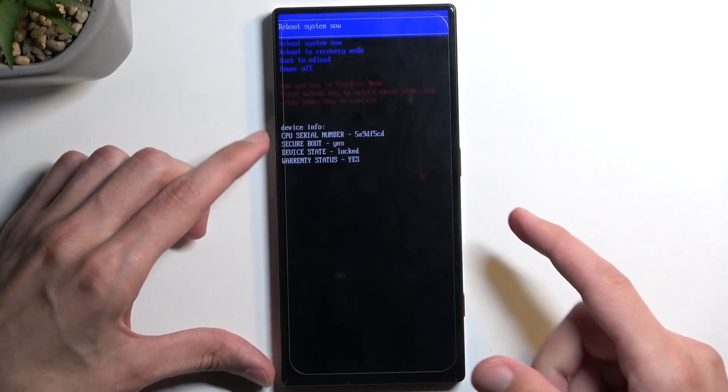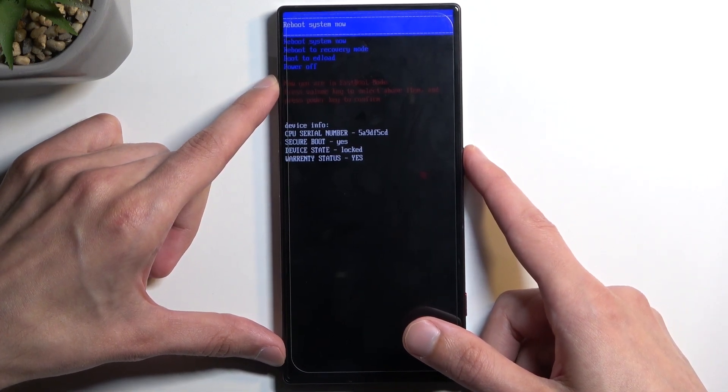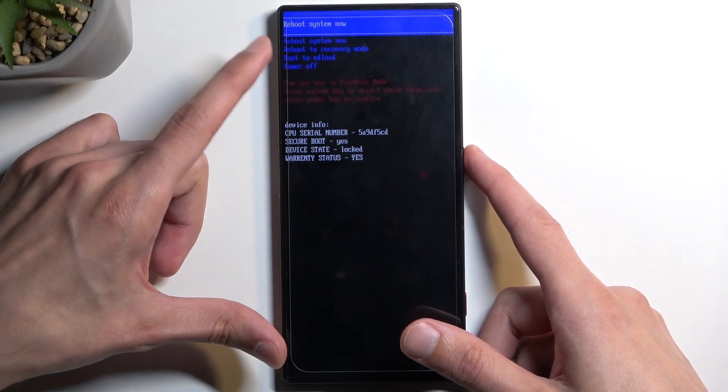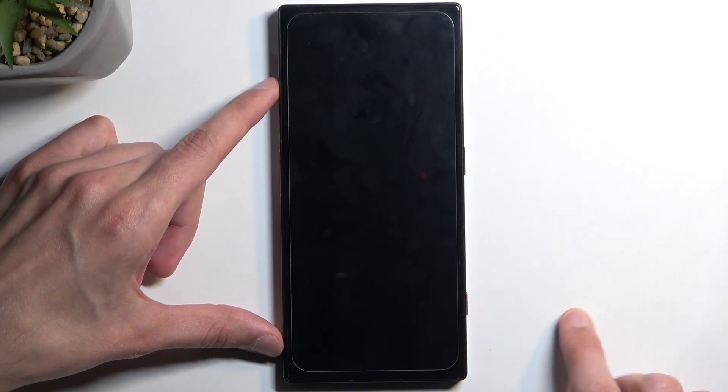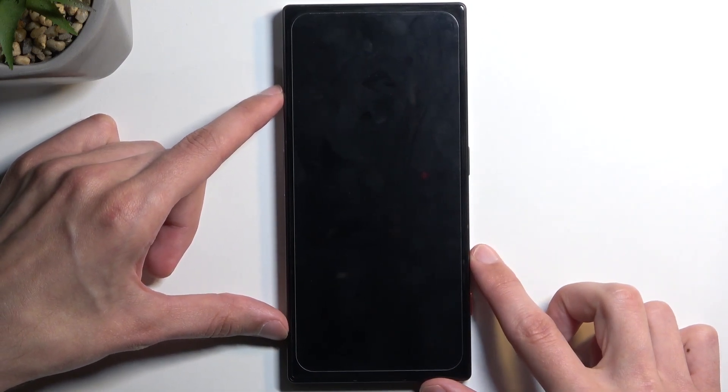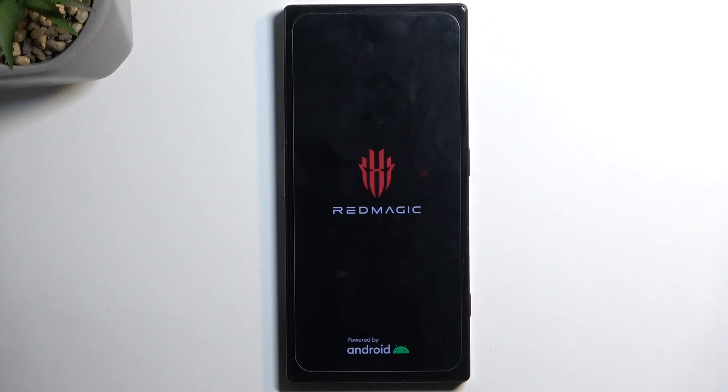So because I want to leave this mode I'm sticking with the reboot system now and I'll confirm it. And a simple reboot and we should be back in Android just in a second.